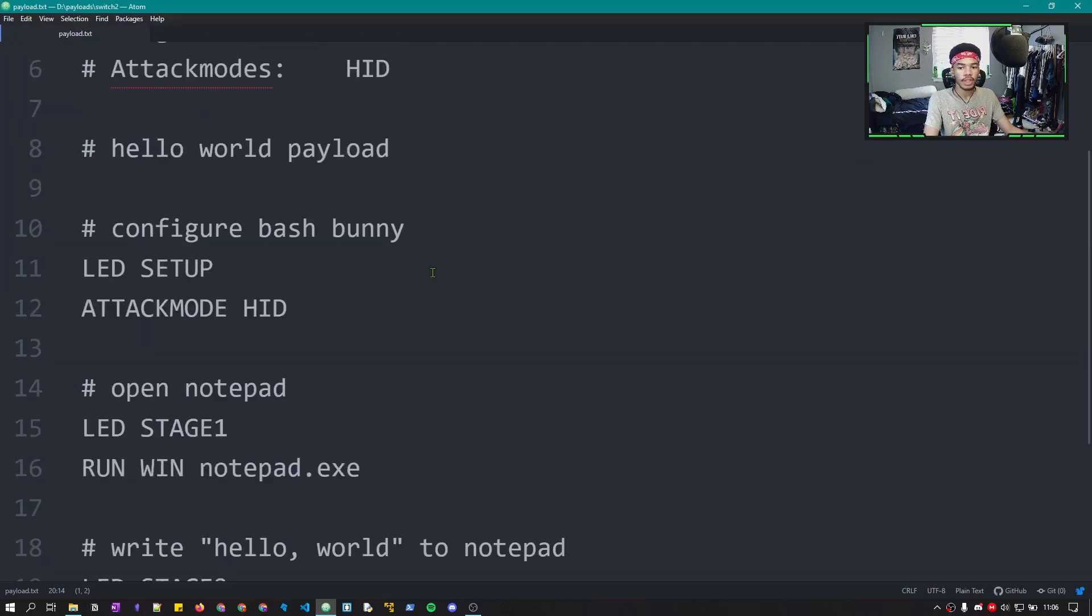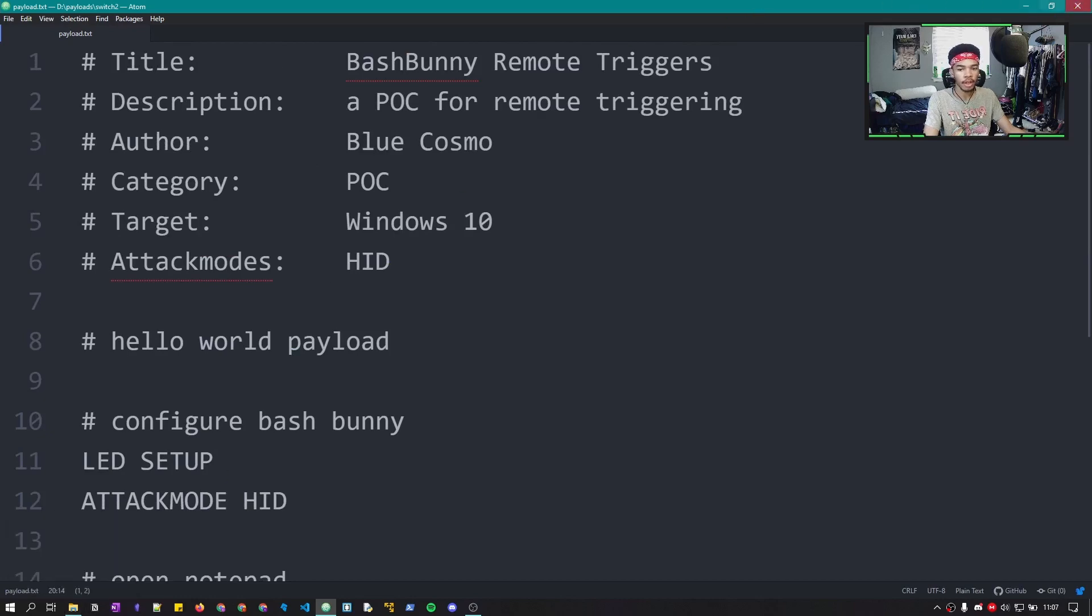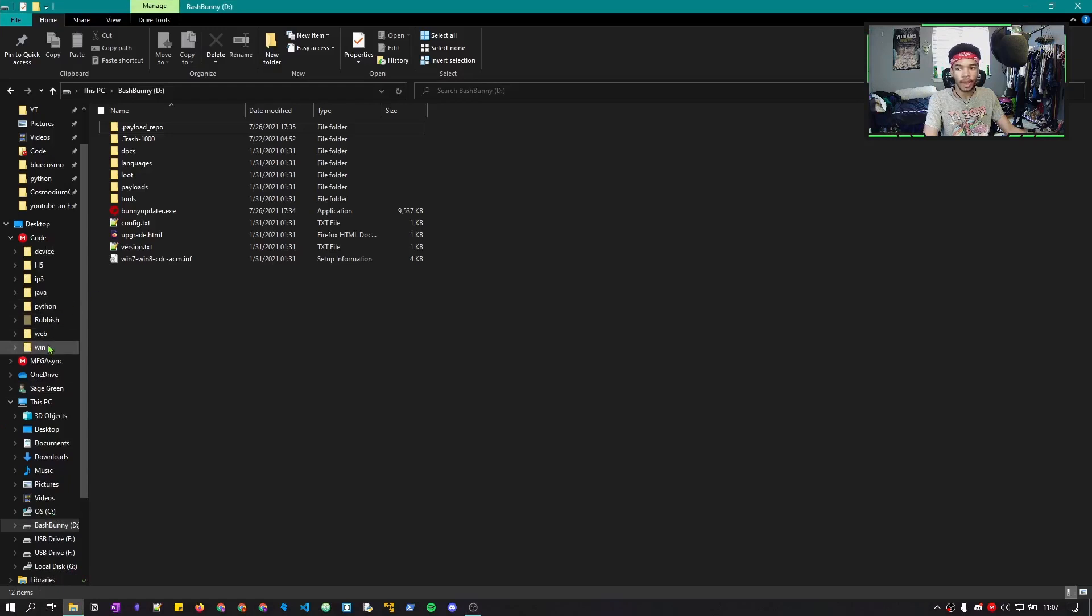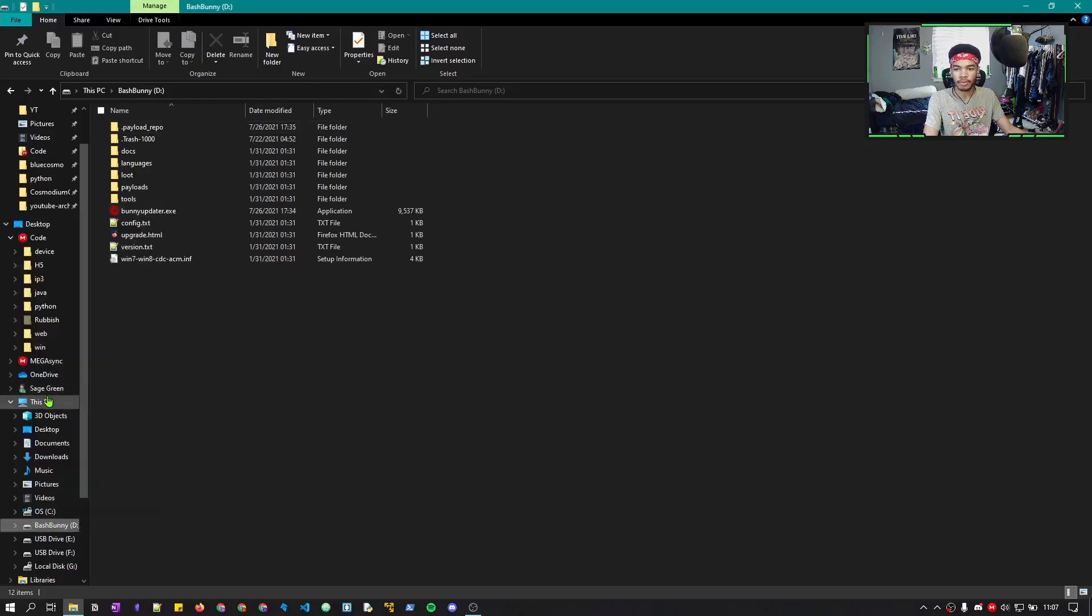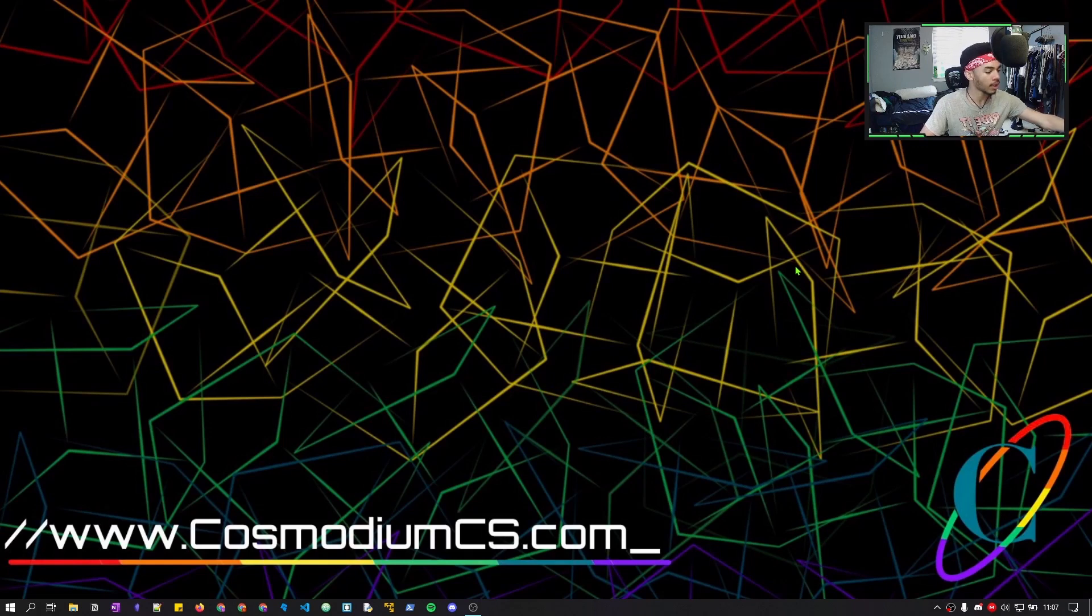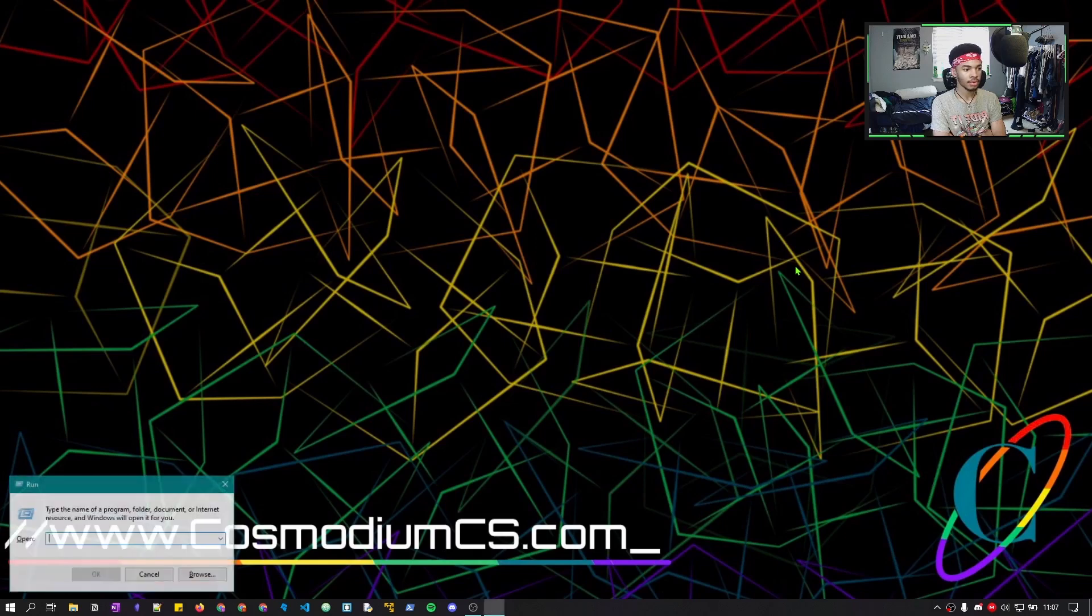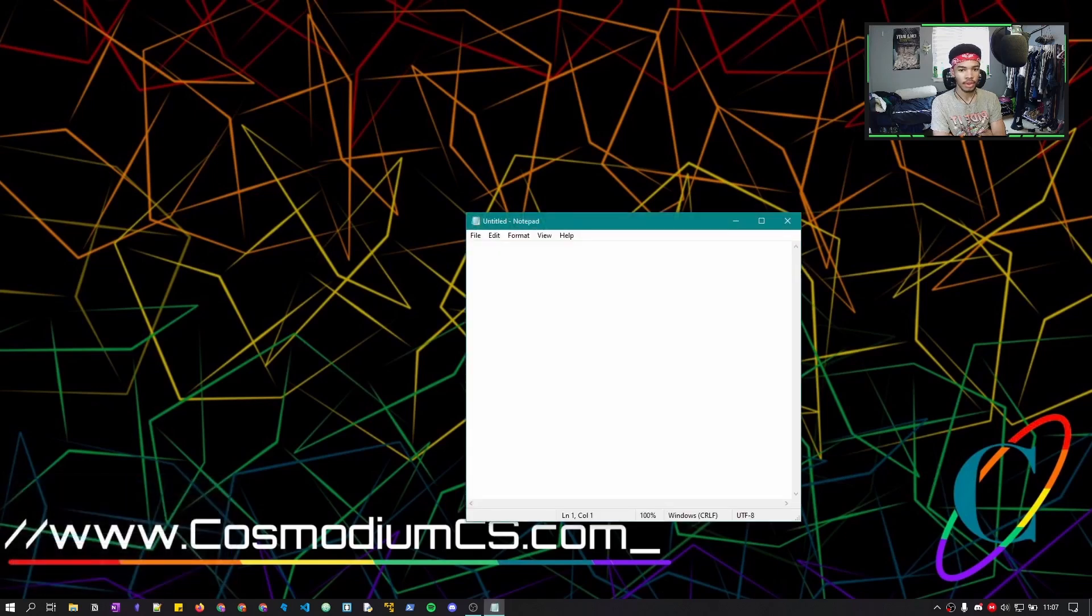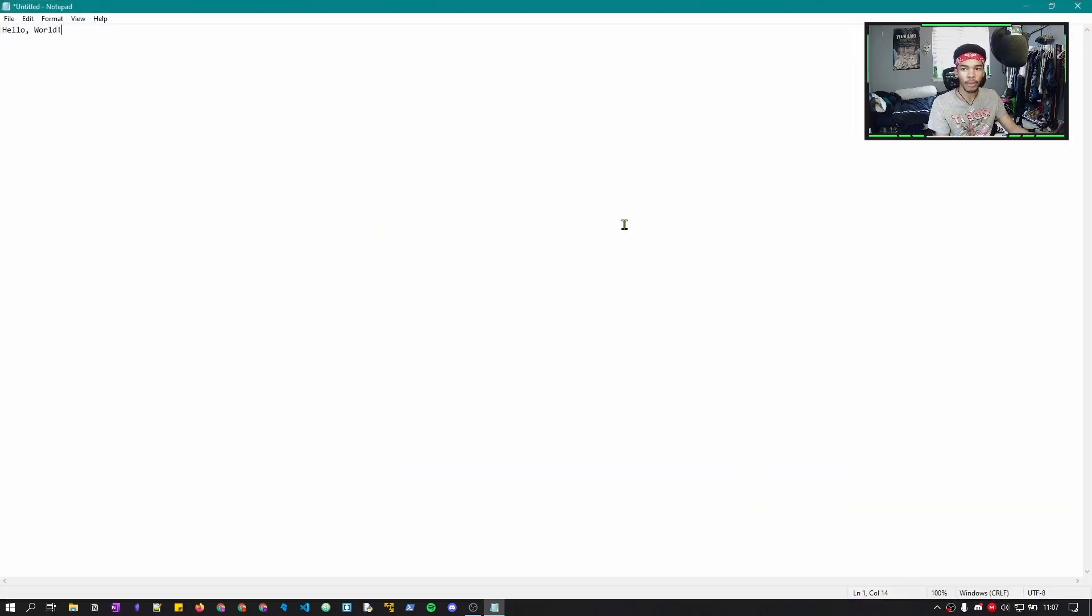So there's nothing special about this payload. It is just a standard payload that will open Notepad. We can test it out by ejecting our Bash Bunny. Take out your Bash Bunny, put it in the switch position you saved it to. I saved it to Switch Position 2, so I'll put it in that. Plug it back in. And there you go. Super easy Hello World payload just like that. It opened Notepad and it wrote Hello World.